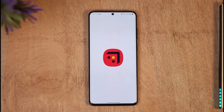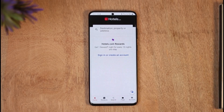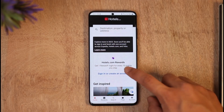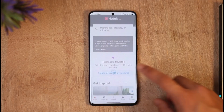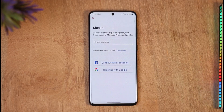Once you open the app you're going to see this type of interface. If you already have an account then you can tap on the sign in button, or if not then you can tap on the 'sign in or create an account' button.